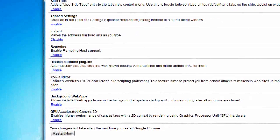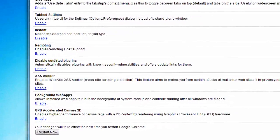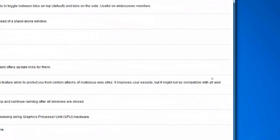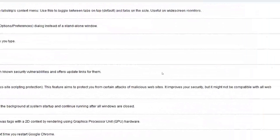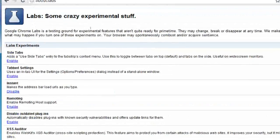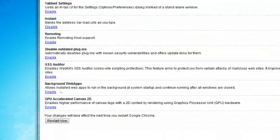XSS auditor is a cross-platform scripting protection and it protects you from certain attacks on malicious sites.